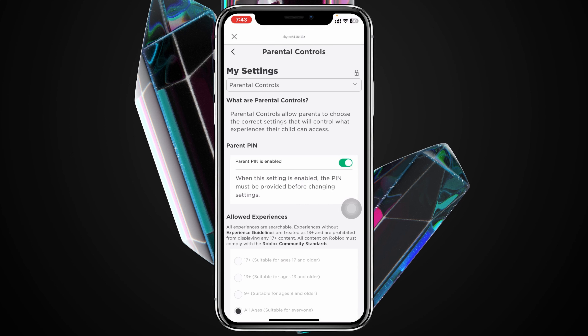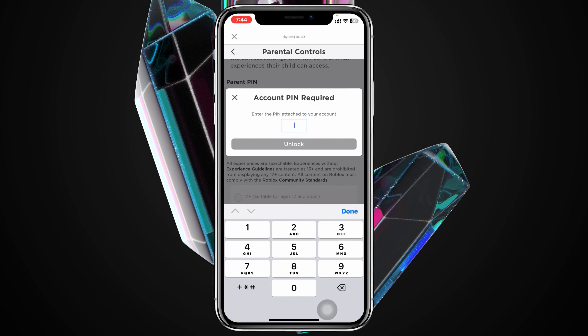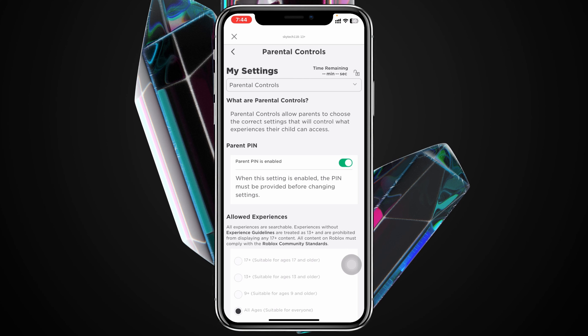As you can see, my Parental Control is enabled and you'll see the lock icon at the top right. Tap on that and it will ask you to enter your attached PIN. Try to remember your password — it's probably set as 1234, 1122, or 0000 or something like that. I'll type in 1234, tap Unlock, and as you can see my account has been unlocked.